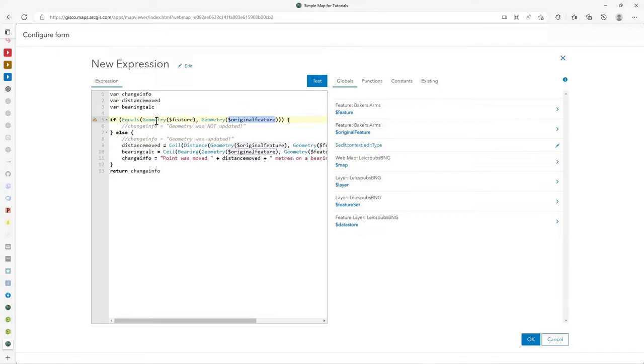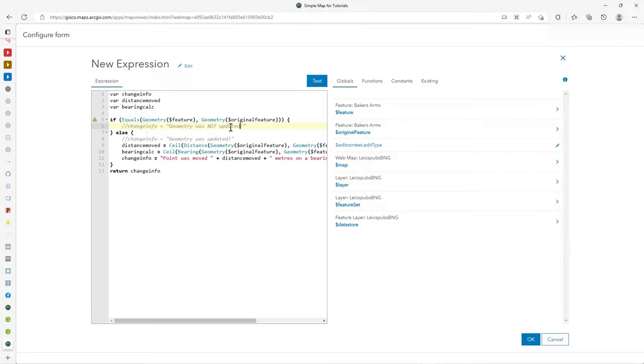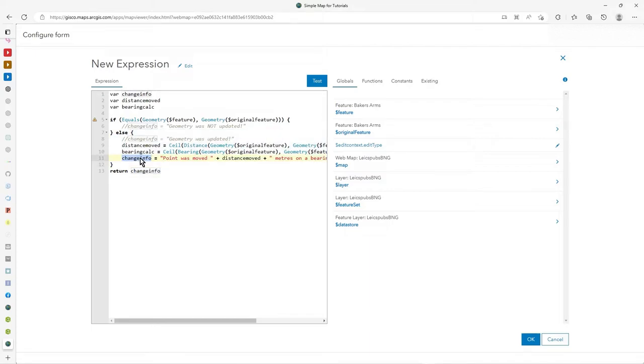Now, in this case, I'm looking at geometry. So I'm saying if equals the two geometries, i.e. the original and the new one, the one just drawn, i.e. I dragged it. If they're the same, that by default returns true. So then the geometry is not updated. Fine. But actually, I'm more interested when it is updated. So when it's not true, I calculate distance moved and the bearing calc. And then I piece together a little concatenated string that I return into the field.